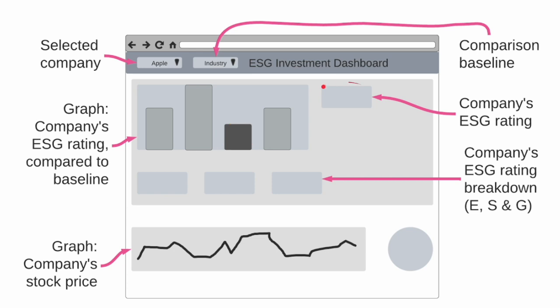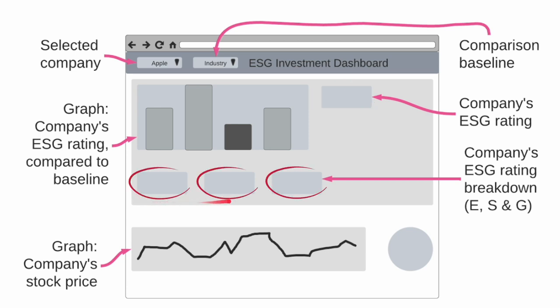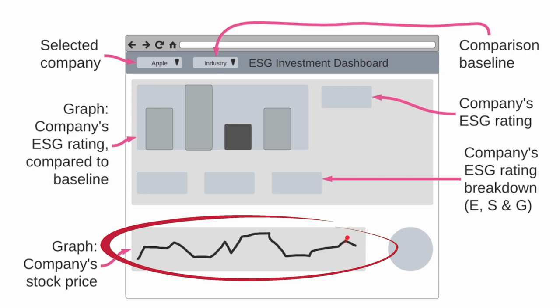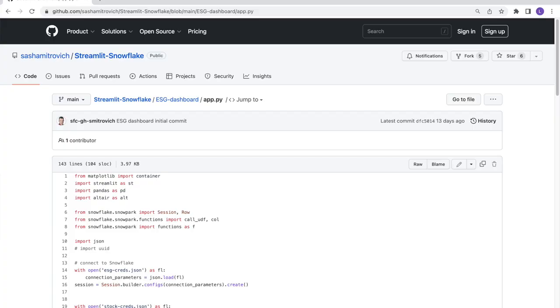On the right side, from the bar chart, I'll have the company's ESG rating and below I will have a breakdown of the ESG rating into the three components E, S and G. Below that, I'll have a graph showing the historical stock prices for the selected company. Now that we have the wireframe, let's start building the app.